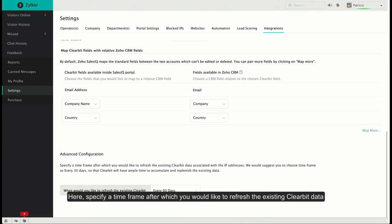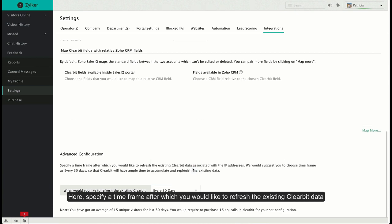Finally, specify how often you'd like to refresh the existing Clearbit data associated with an IP address.